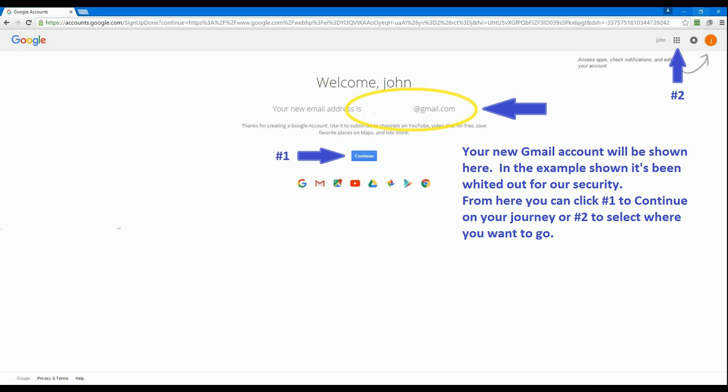You have now successfully created a Gmail account. Your new account will have a welcome message from Google above in the top center where it's circled. I've whited mine out for security reasons.